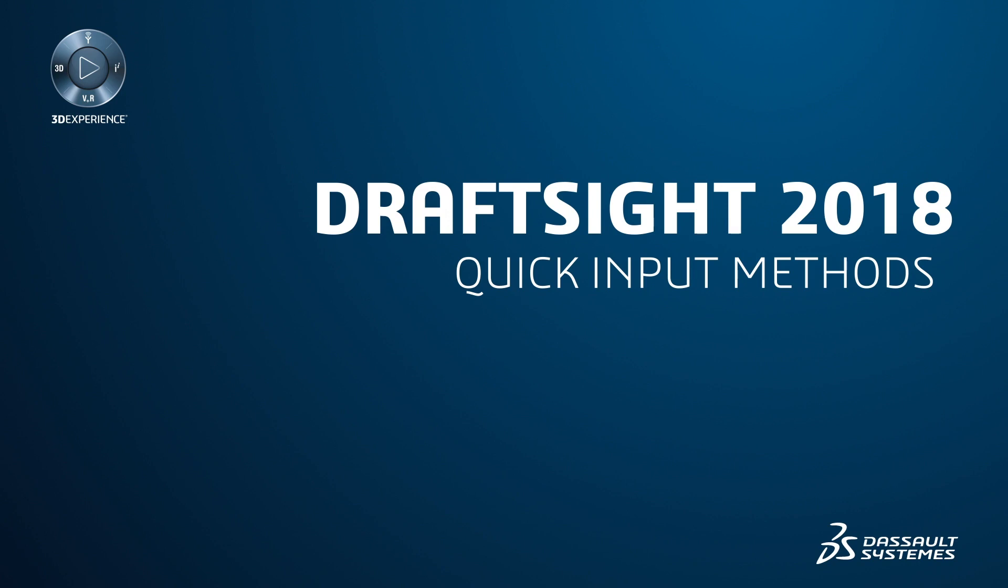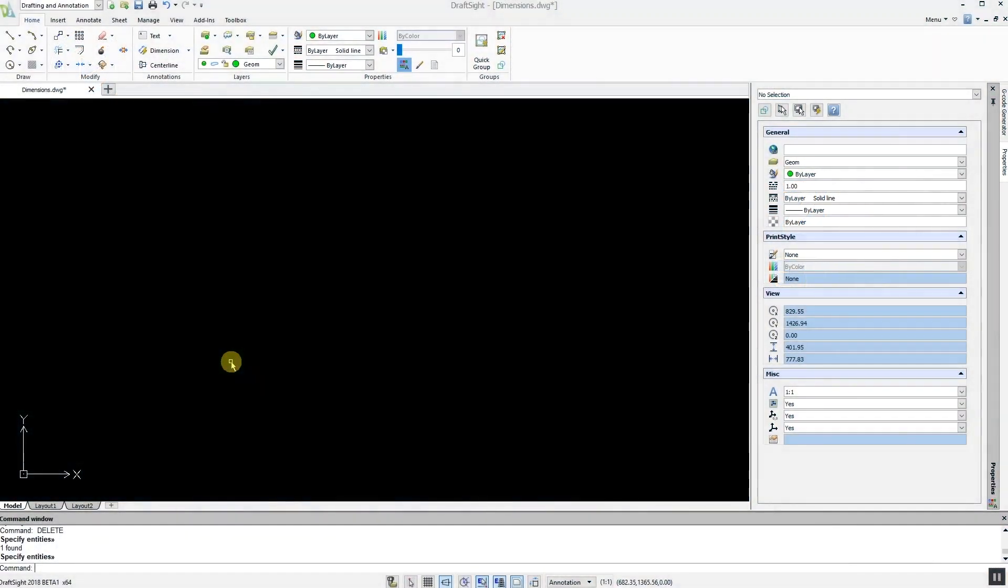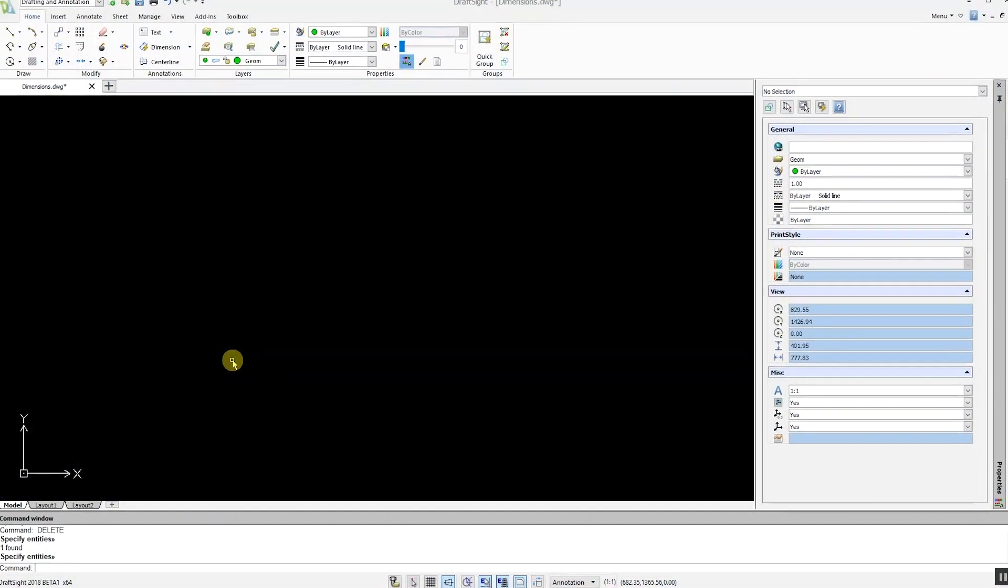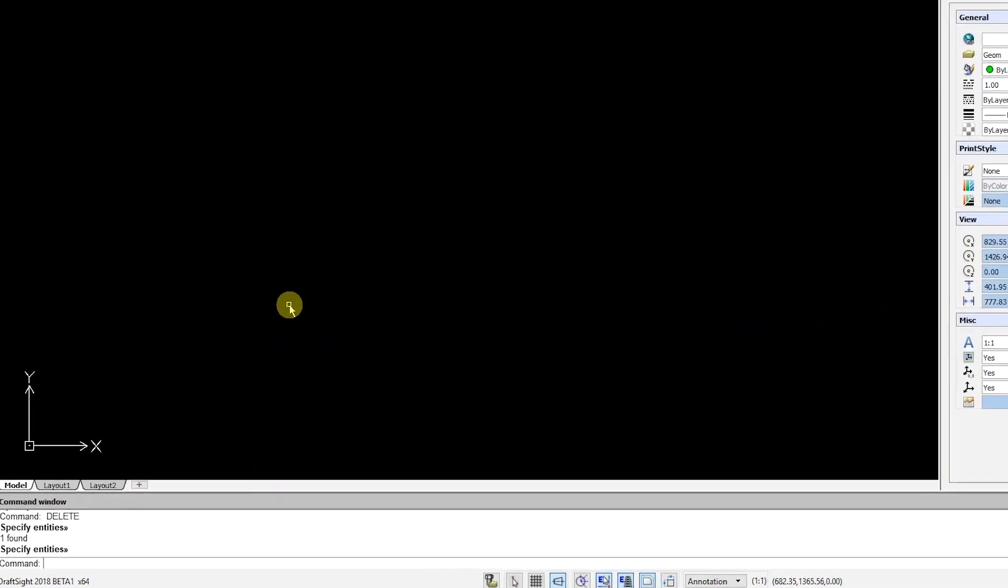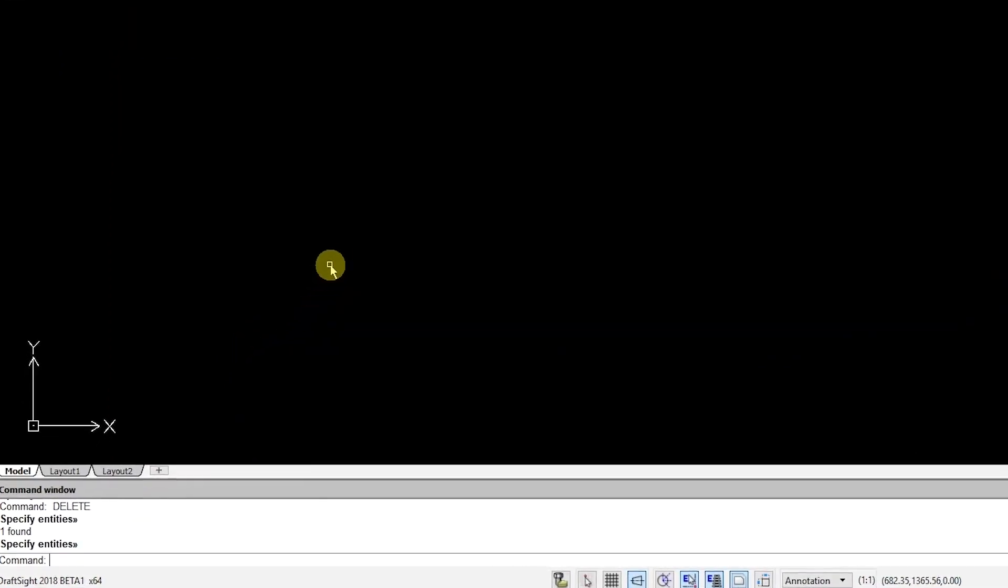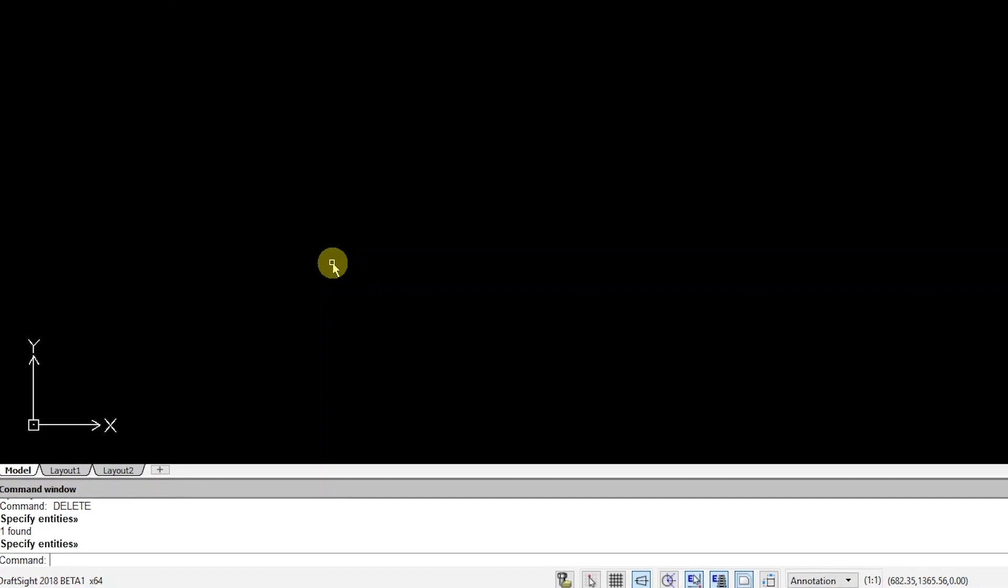Previously in DraftSight, all commands and numeric data were entered at the command window. Using the new quick input methods in DraftSight Professional and Enterprise 2018, you can now enter these values directly in the drawing area.